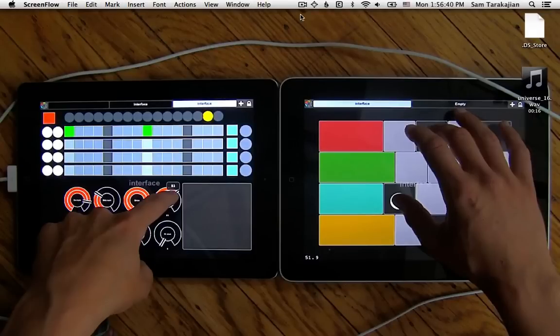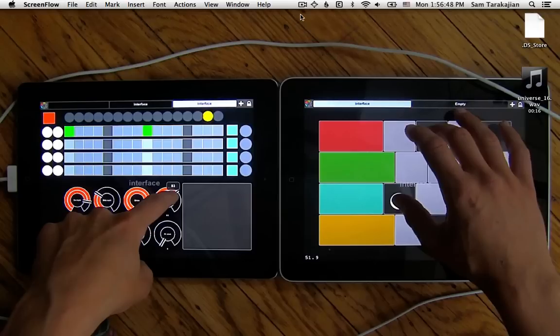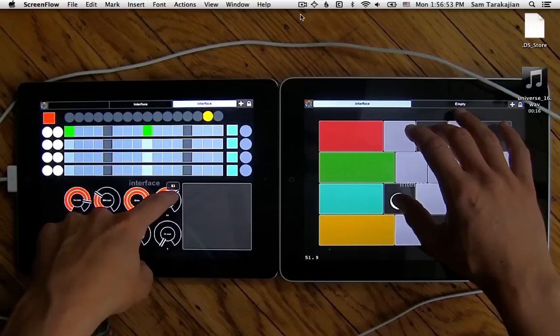Hey guys, what is going on? It is your good buddy Sam, and it is time for another exciting Max MSP tutorial. Friends, it has been ridiculously, unacceptably, and entirely too long since the last tutorial.